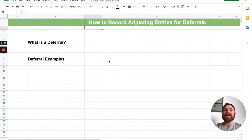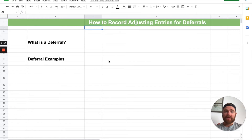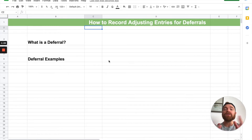Hey there, students. In today's video, we're going to be talking about how to record adjusting entries for deferrals. We're going to talk about what is a deferral, go through examples of different types of deferrals, then go through a big problem where I'm going to show you how to record journal entries for deferrals, then adjusting entries. Let's get into it.